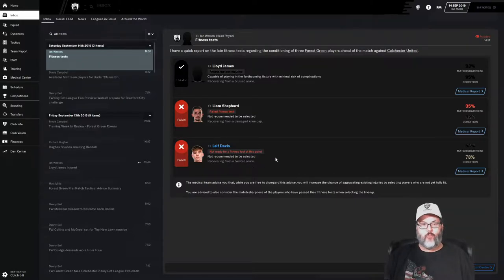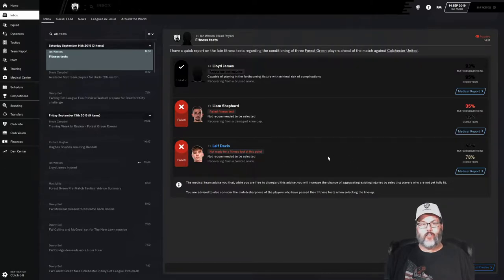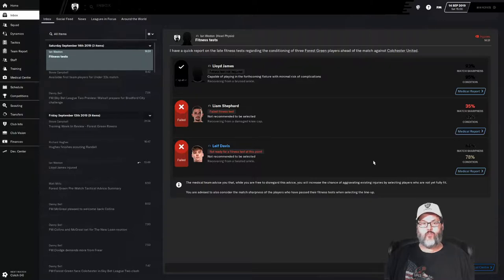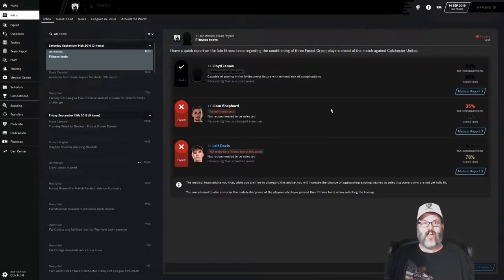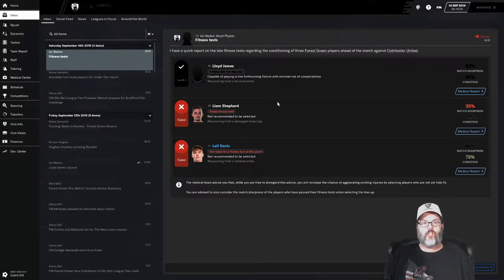You can see we've got a bit of an injury problem. Leaf Davis got hurt again, twisted ankle, he'll be probably next match, two matches at the most. Liam Shepherd, damaged kneecap, he's got a little time before he returns. Lloyd James should be back as well.